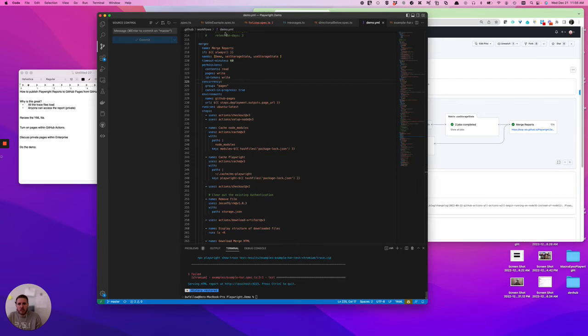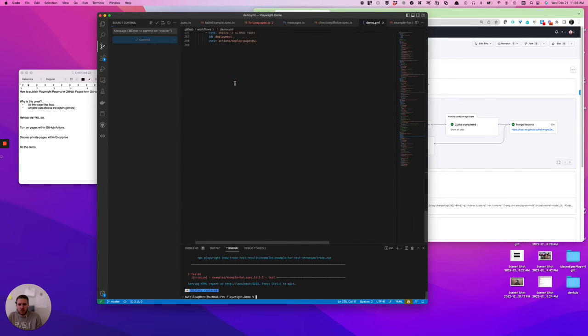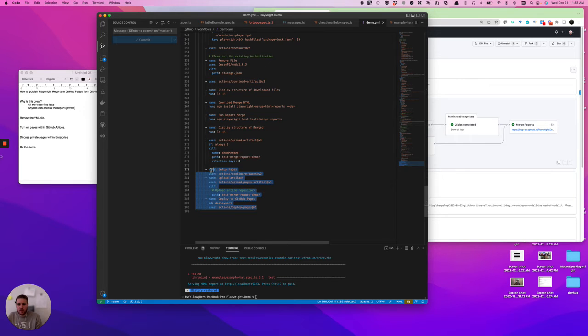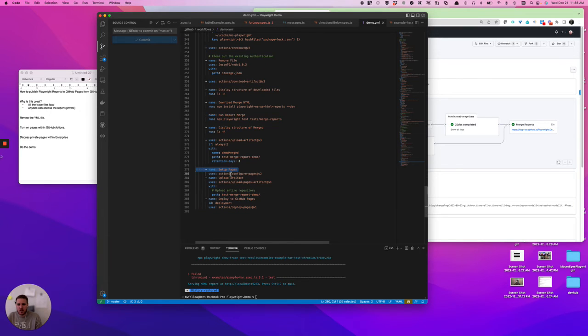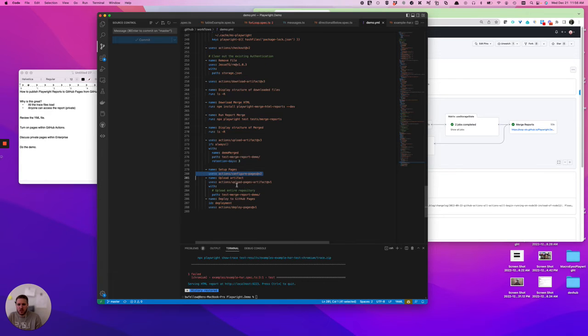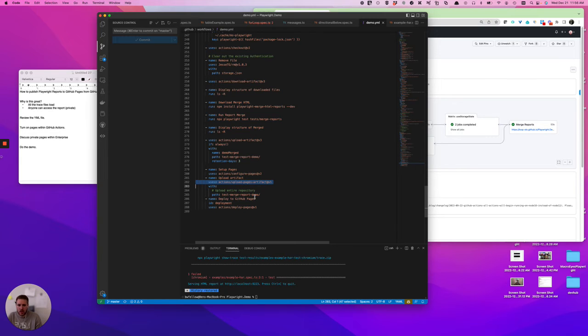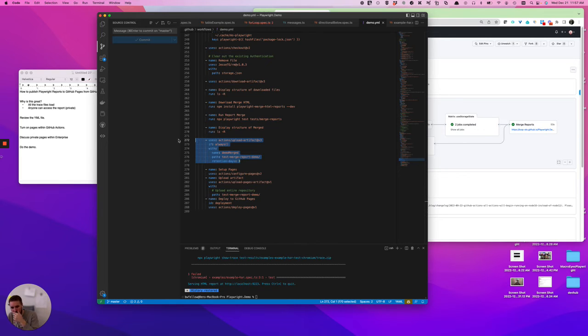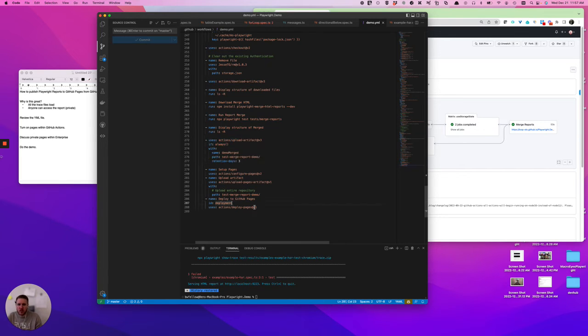Like everything else in GitHub Actions, it's going to be controlled through a YAML file. So when we look at this specific piece, it really comes down to right here: it's setup pages, it uses this actions/configure-pages-v2, it then uploads an artifact to those pages with actions/upload-pages-artifact-v1. And then you give it your path, that path is always going to come from the previously uploaded artifact that is your report. And then you deploy to the pages right here.